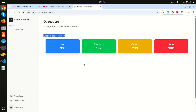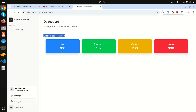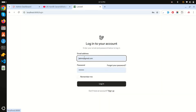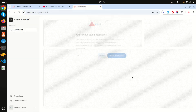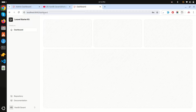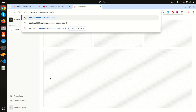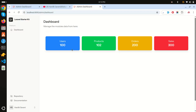Logging out and logging in as the regular user redirects to a different route with a different user dashboard. However, if I manually navigate to 'admin/dashboard', I can still access it. We need to prevent this using middleware.